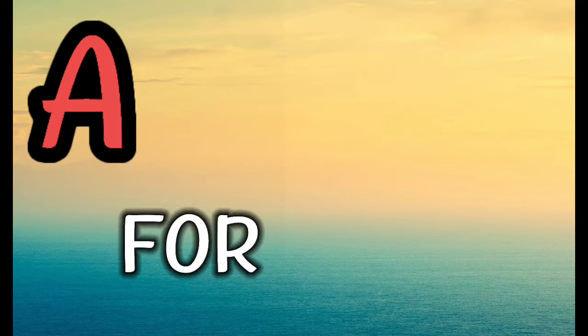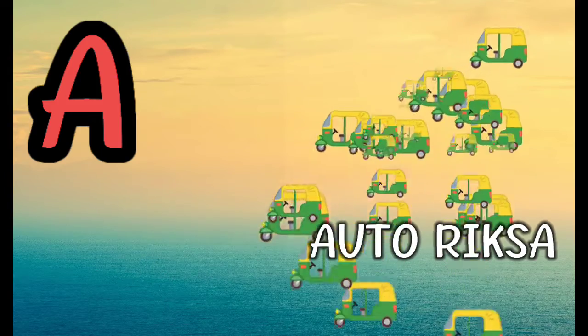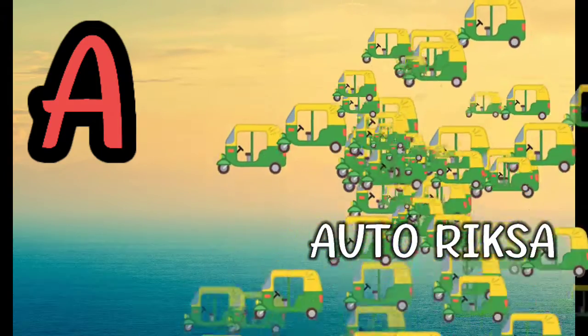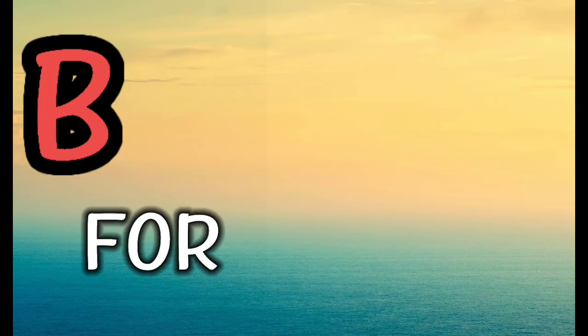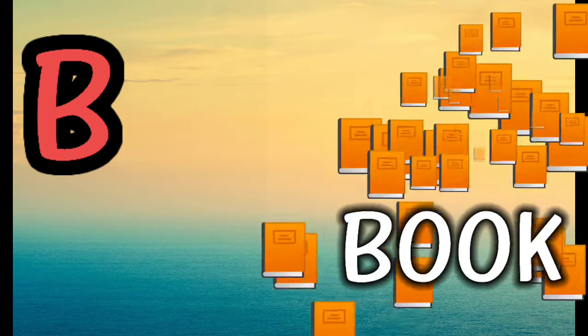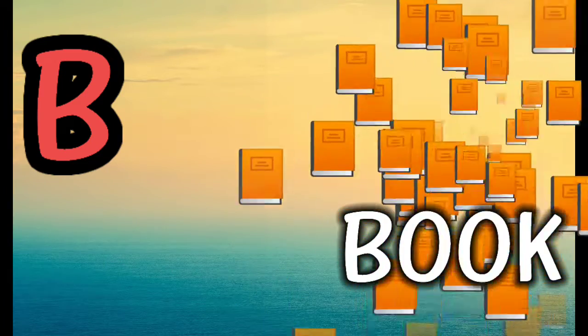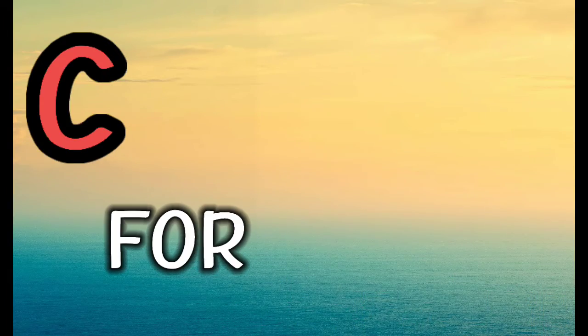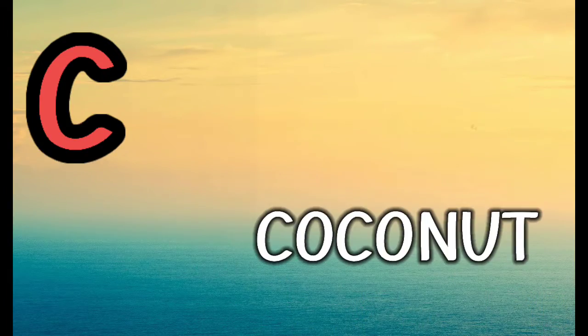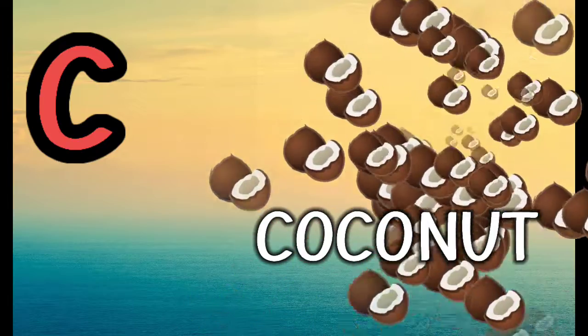A for Autorica, B for Book, C for Coconut